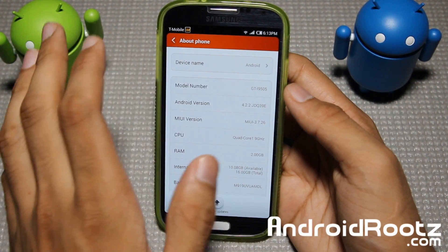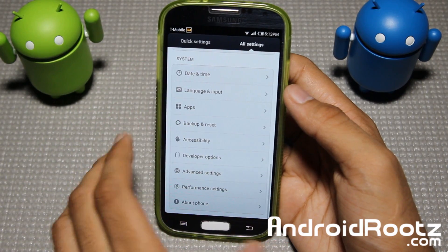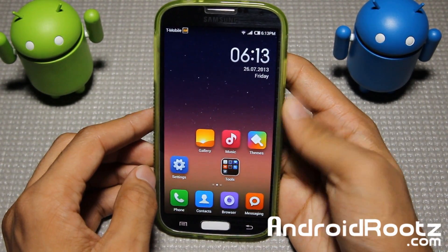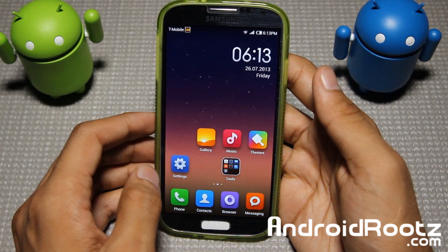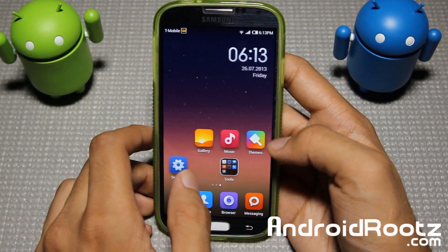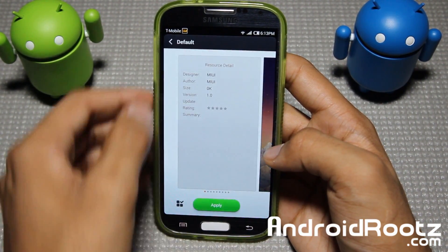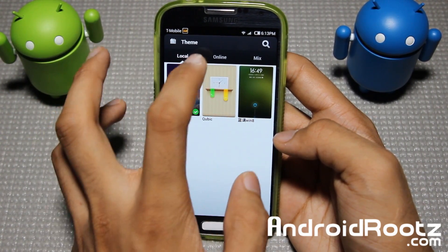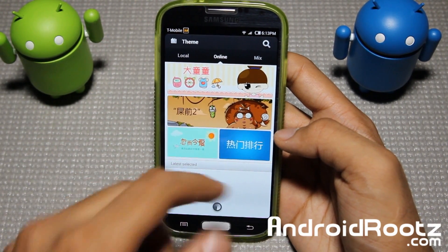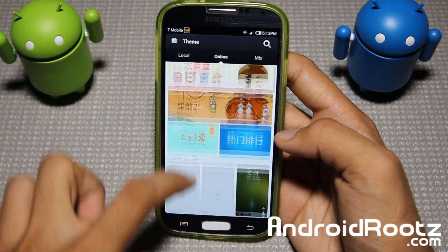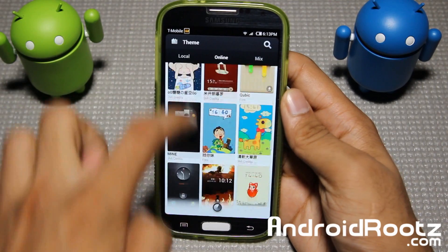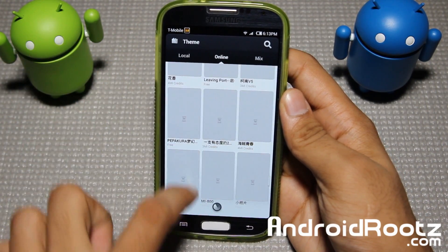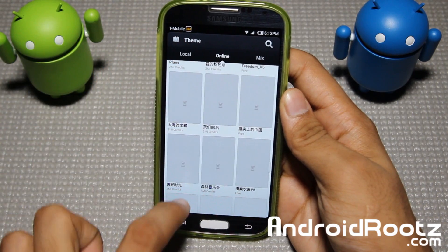It completely redesigns everything from the ground up — the whole functionality, the look, the interface, it's all changed. And let's say maybe a week or even a month down the road you get bored of this theme — you can actually get hundreds more themes from their MyUI market. In this themes app section, you can go to the online tab and get hundreds and hundreds of themes for your Nexus 4 and other MyUI supported devices.